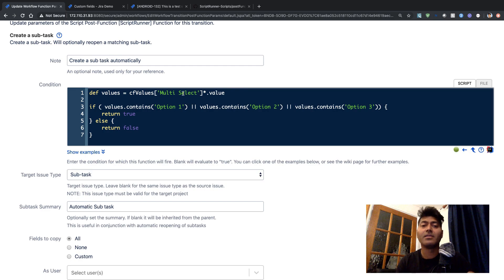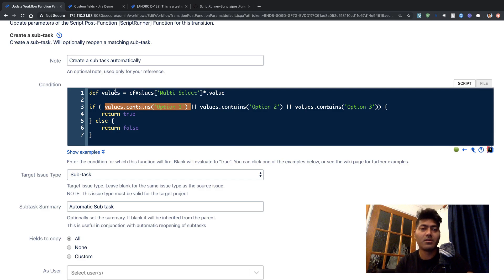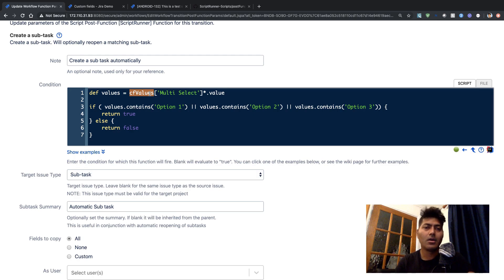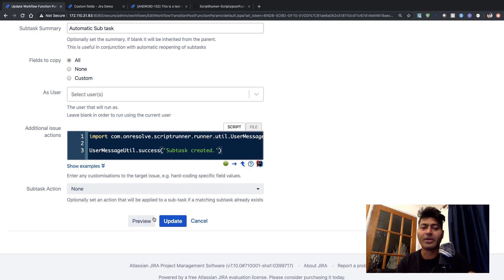So if you look at this code, we are first fetching the values that are selected in this custom field, and then we are returning either true or false. If option 1, 2, or 3 is selected, we are checking using the 'values.contains' method. This variable will hold the different values that are selected, and we are checking using the contains method for either option 1, option 2, or option 3 and returning true, otherwise false. So if false is returned, then this post function will not be triggered. I will click update and publish the workflow.